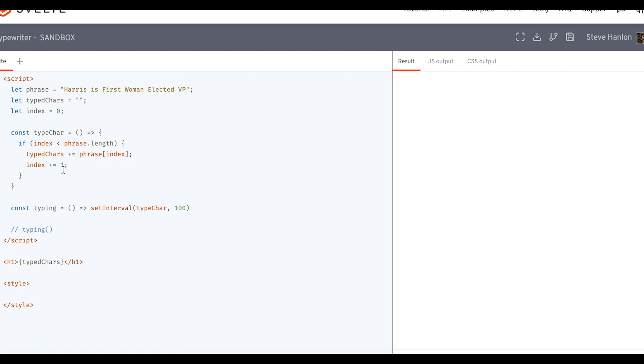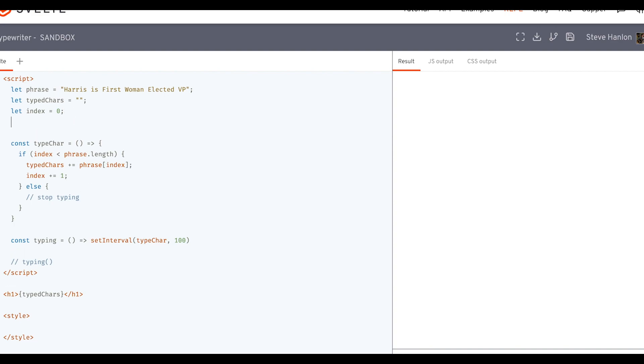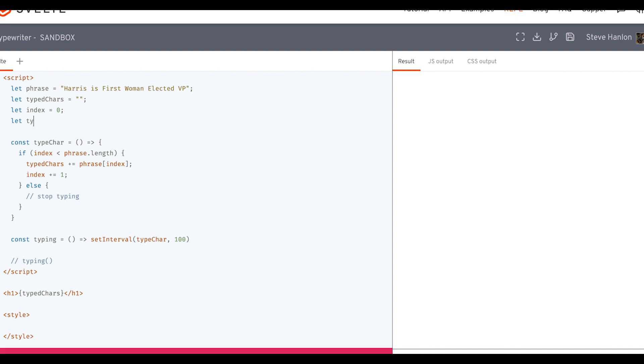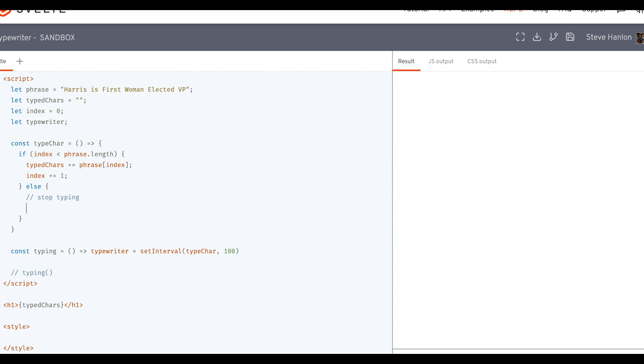Run that section of the code, else we need to just stop typing. And the way we stop typing is we need to get this function, this setInterval to stop. And the way we can do that is by setting up another variable, which we'll call typewriter. And we'll assign that to setInterval. And now that setInterval is assigned to typewriter, we can use the clearInterval function that javascript offers to clear that, to basically stop the typing.